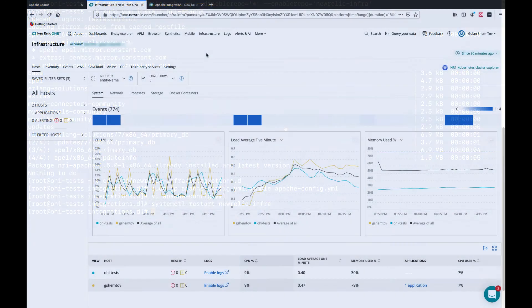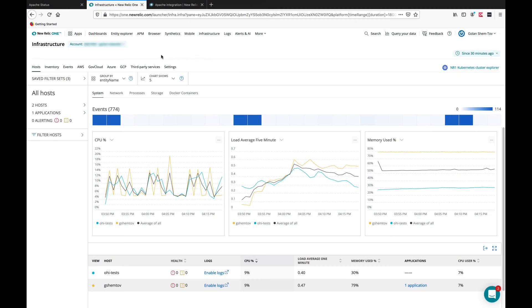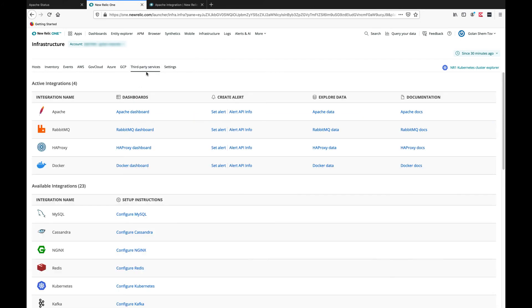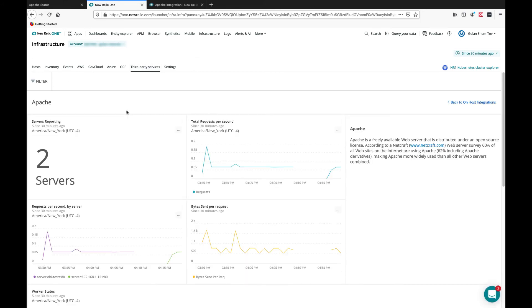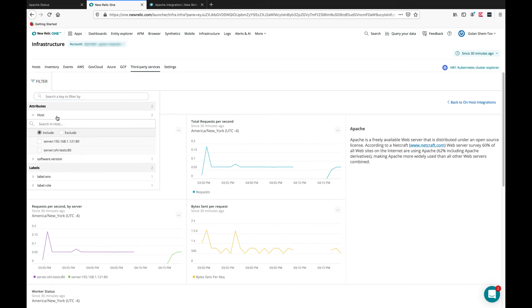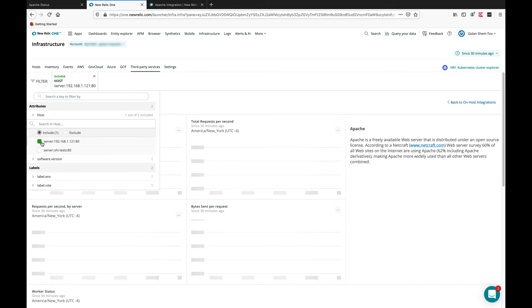We'll go back to the infrastructure UI and click on third-party services and look at the Apache dashboard. We can look at all the servers or filter and choose a server.